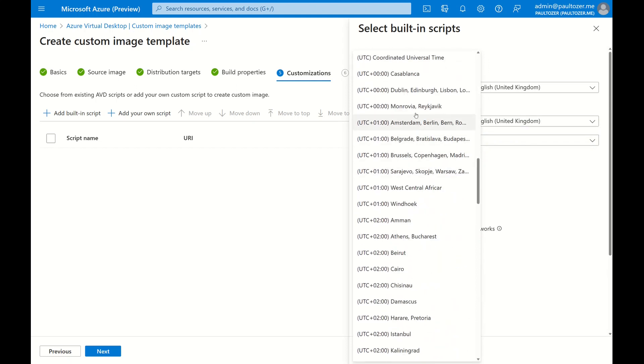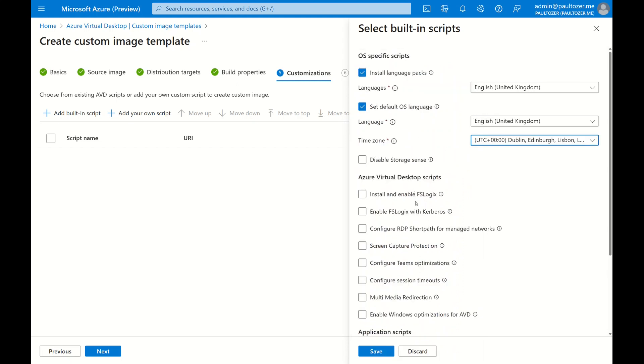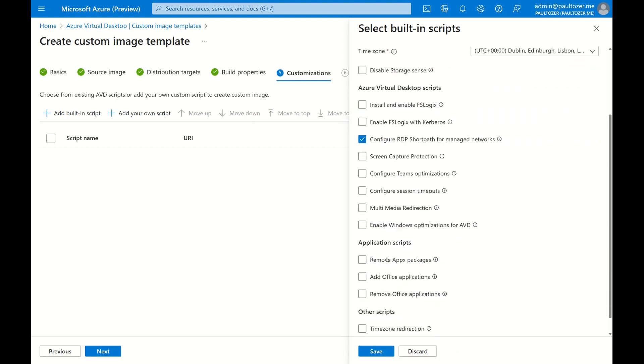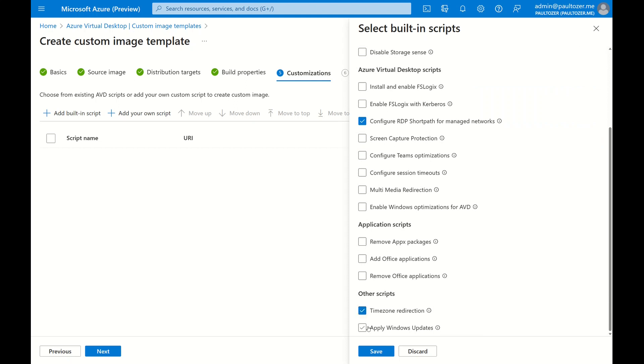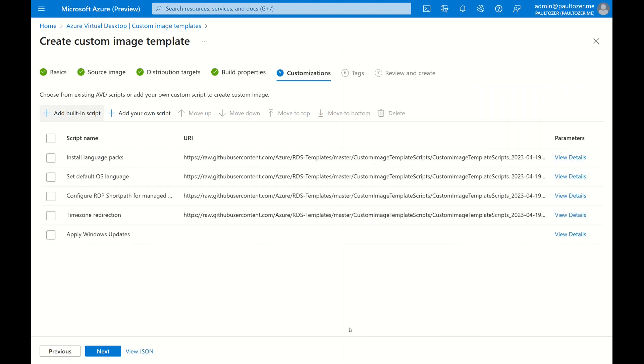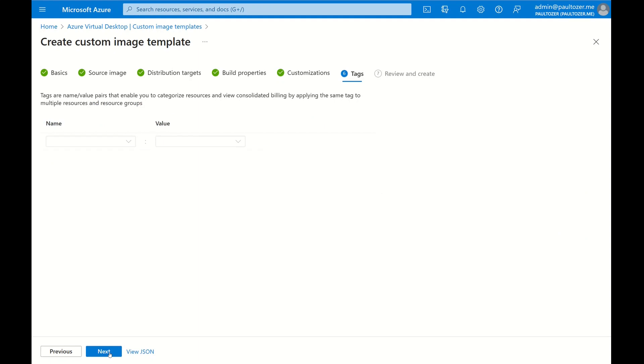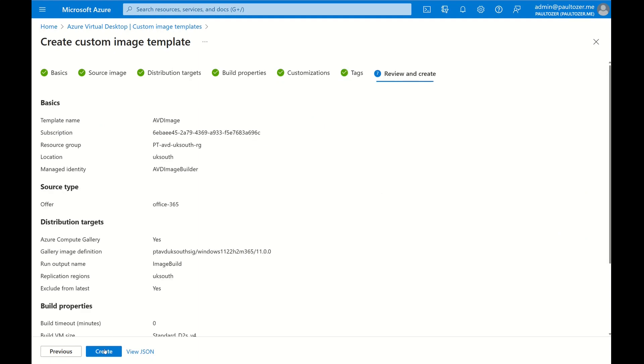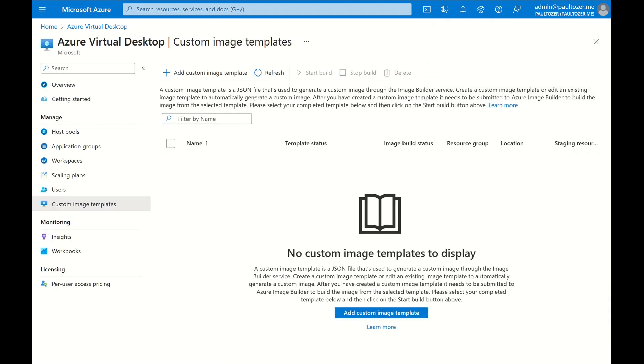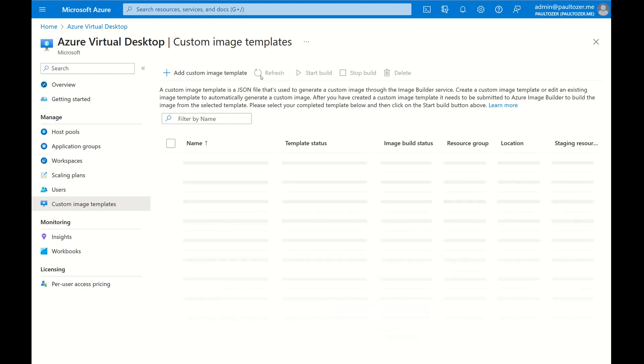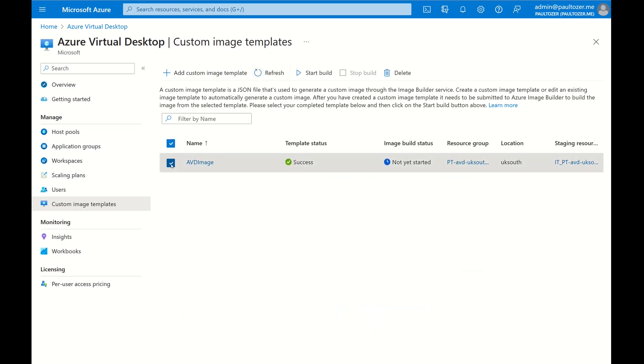So there we go, and set time zone. And what I'm going to do is I'm going to also configure RDP short path automatically, and I'm going to do time zone redirection and apply Windows updates. And there you see a list of all the scripts. This is what will run as part of the build process. Let's click Next. We can add some tags. Let's click Next and then hit Create.